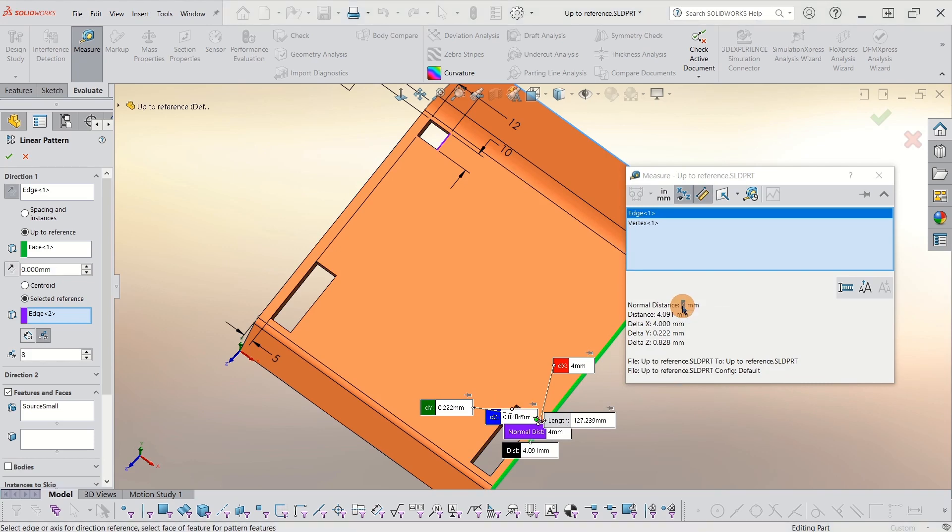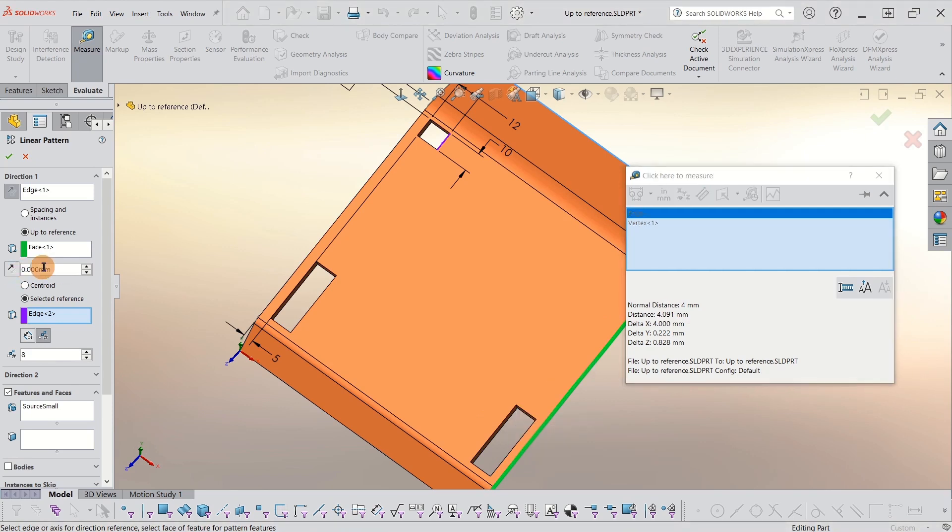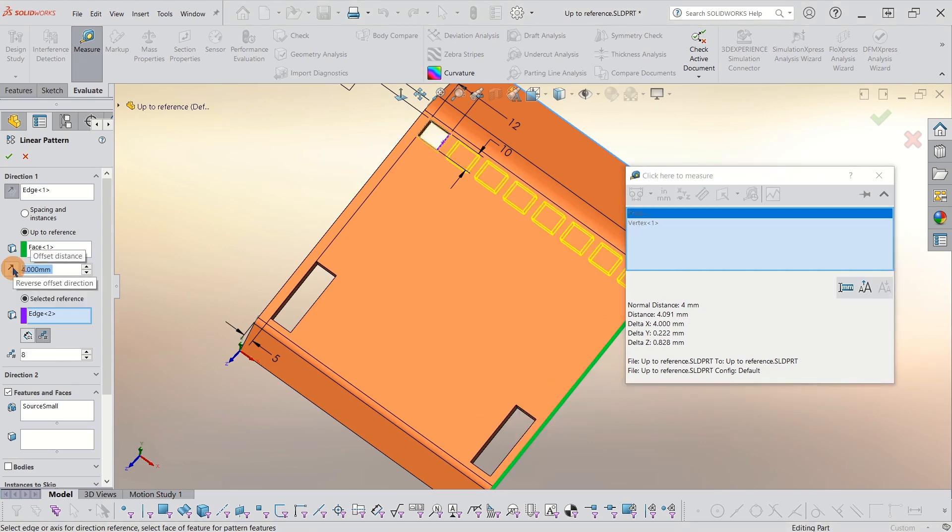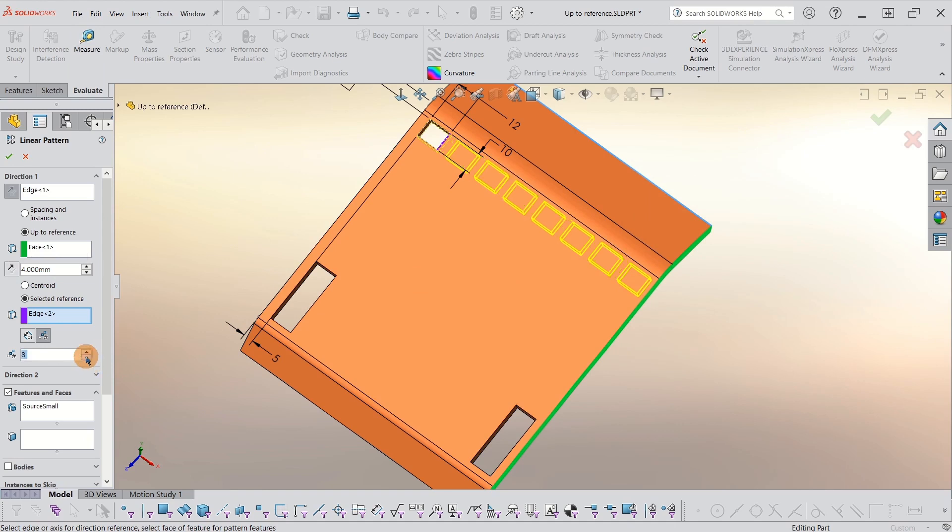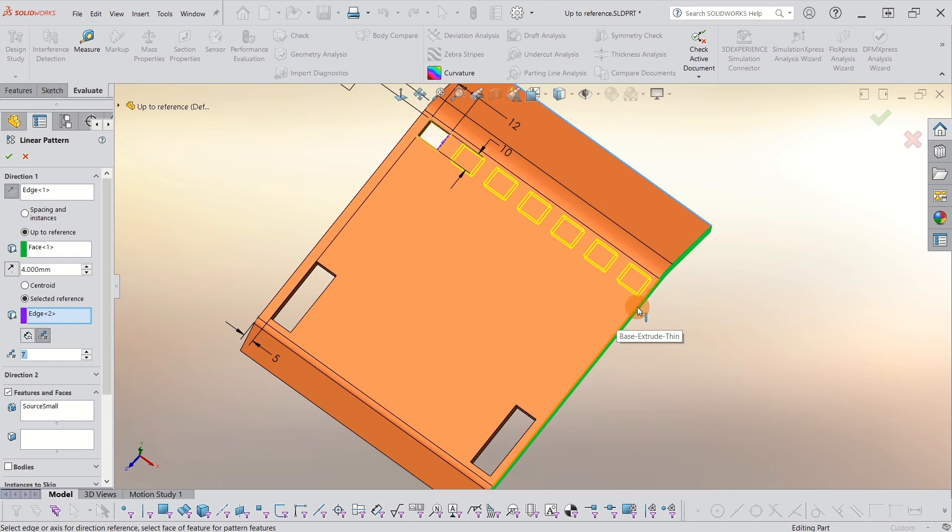Now I can come here to the offset. Control V, paste. And now I have that 4 millimeter offset. Once I close this up, we can start picking our instances. So I think we'll go with maybe 7. But notice that no matter how many I have, it now stays 4 millimeters from the edge, which is great.